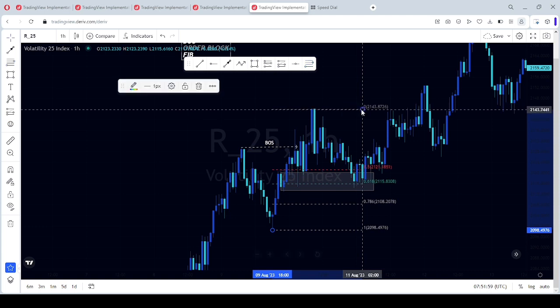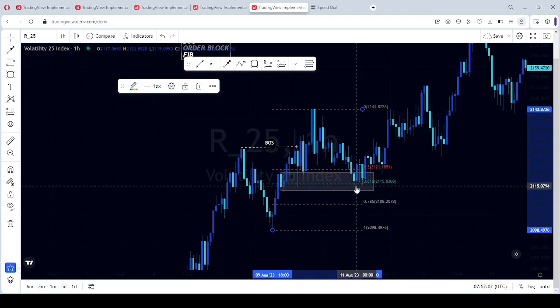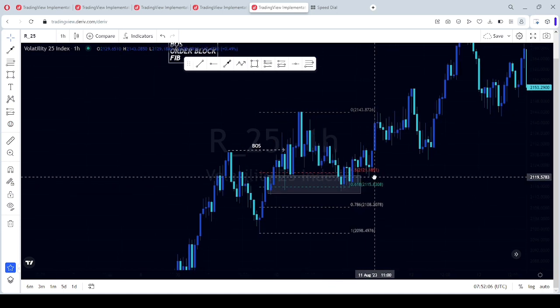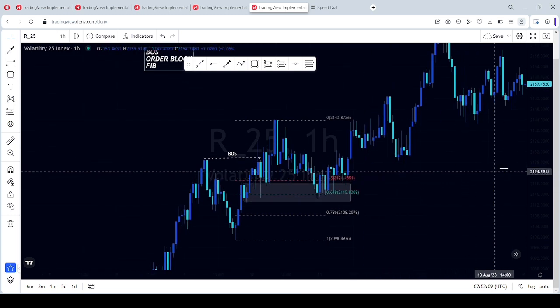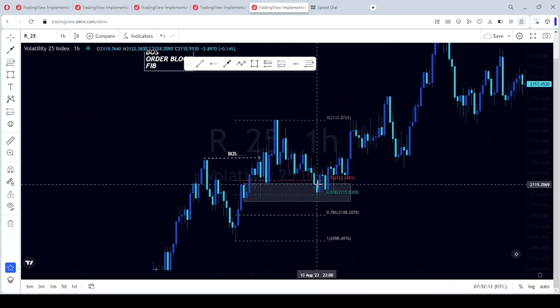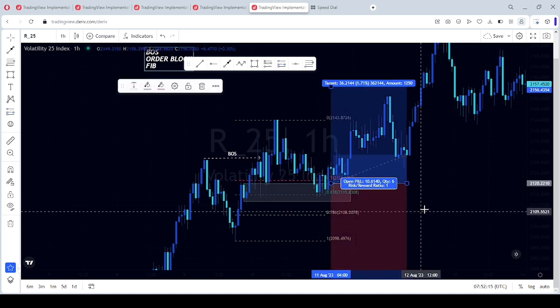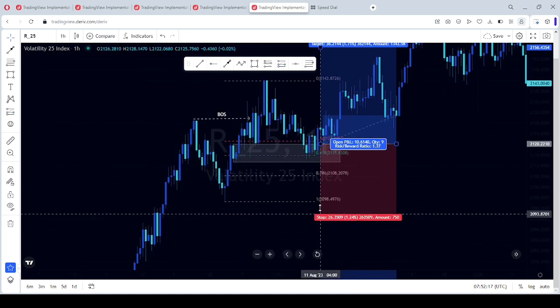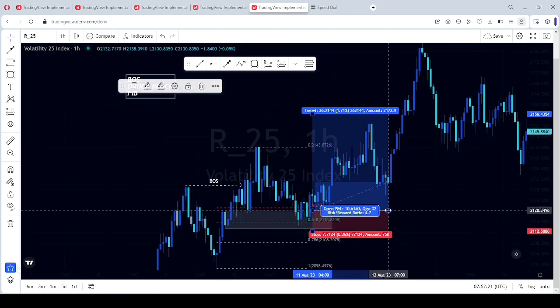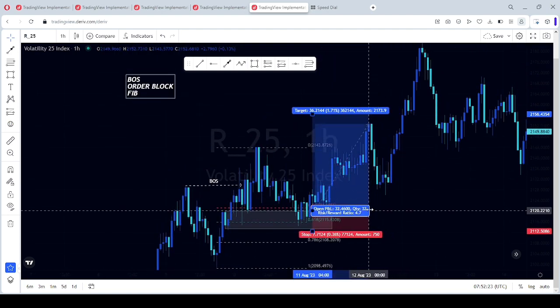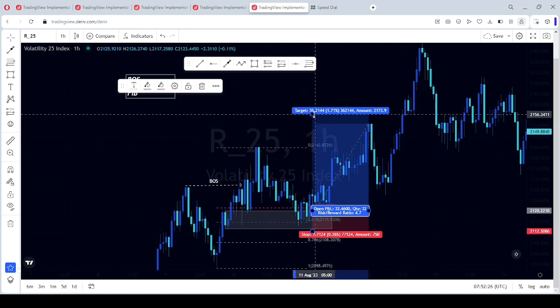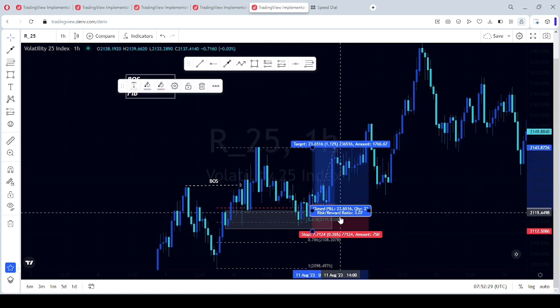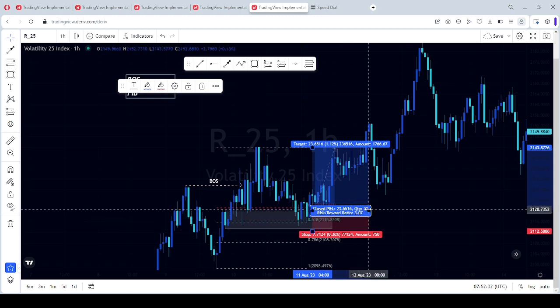See that price tapped into our 0.618 level and on our order block. Well, you can get in on a lower time frame for more confluence, but I'm going to be using one hour for this example. See, that's one ratio two. That's a good trade.